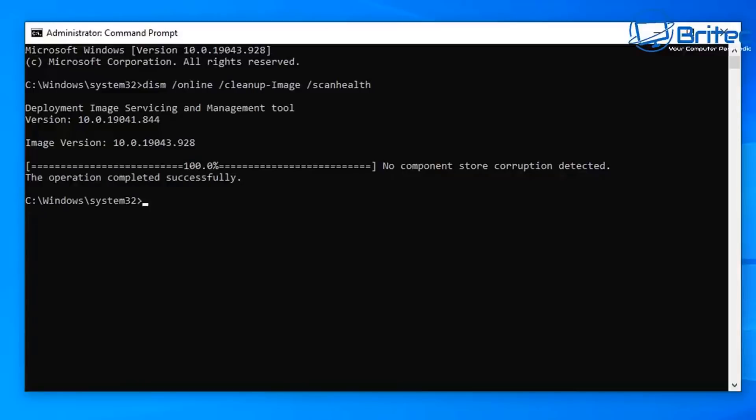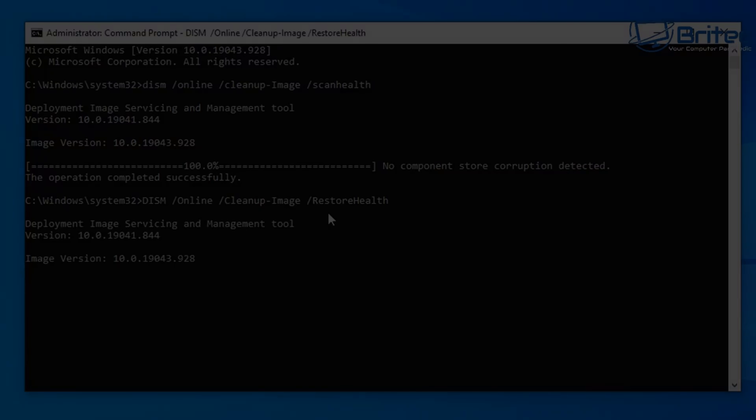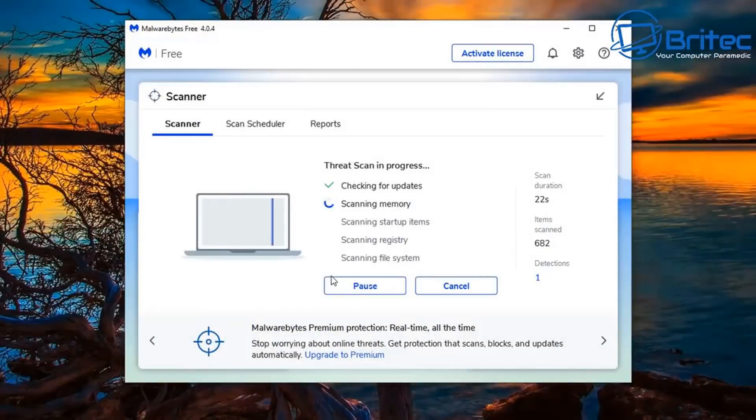And remember sometimes no matter how good of a technician you are sometimes you just need to do a clean install of Windows to resolve a problem because the problem is just too difficult to resolve or unfixable.